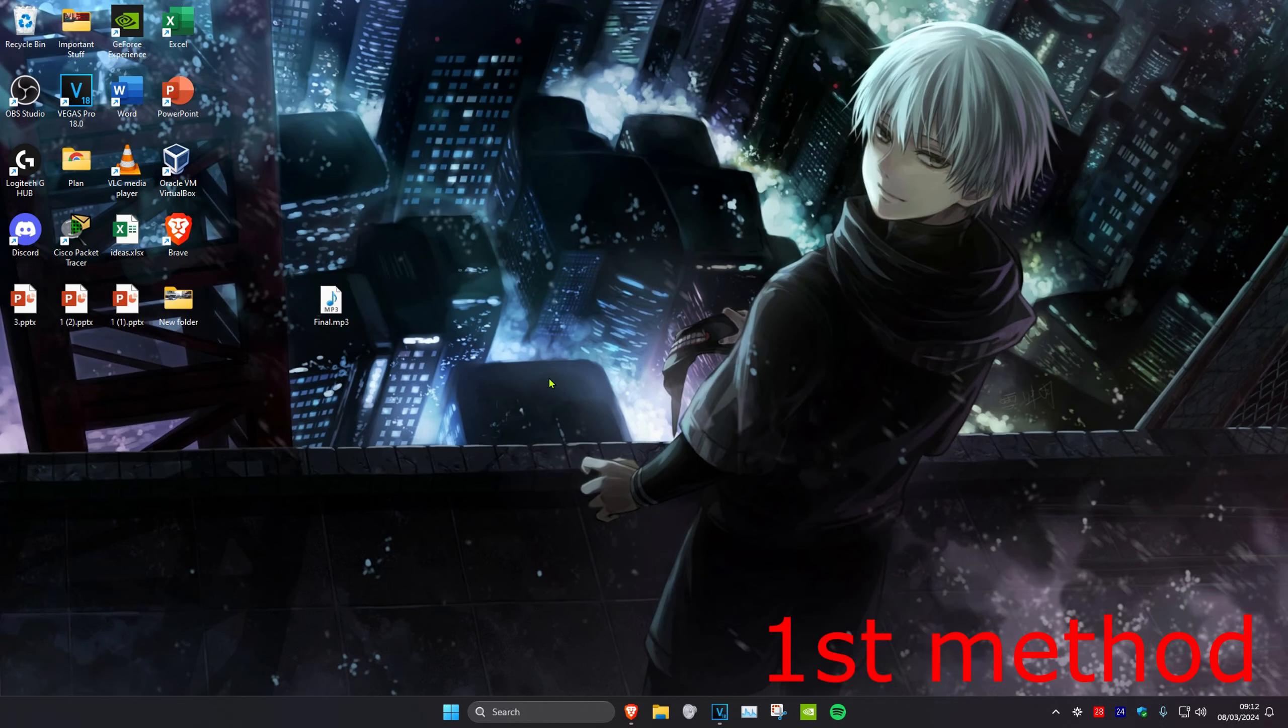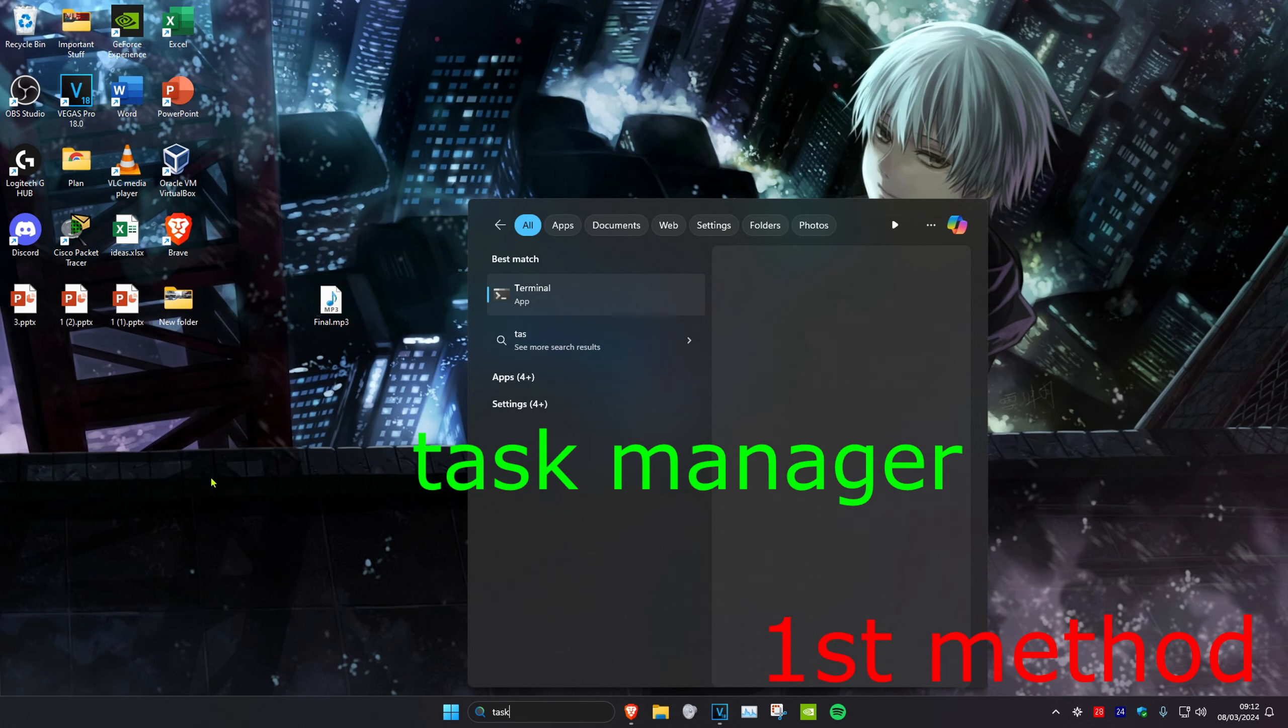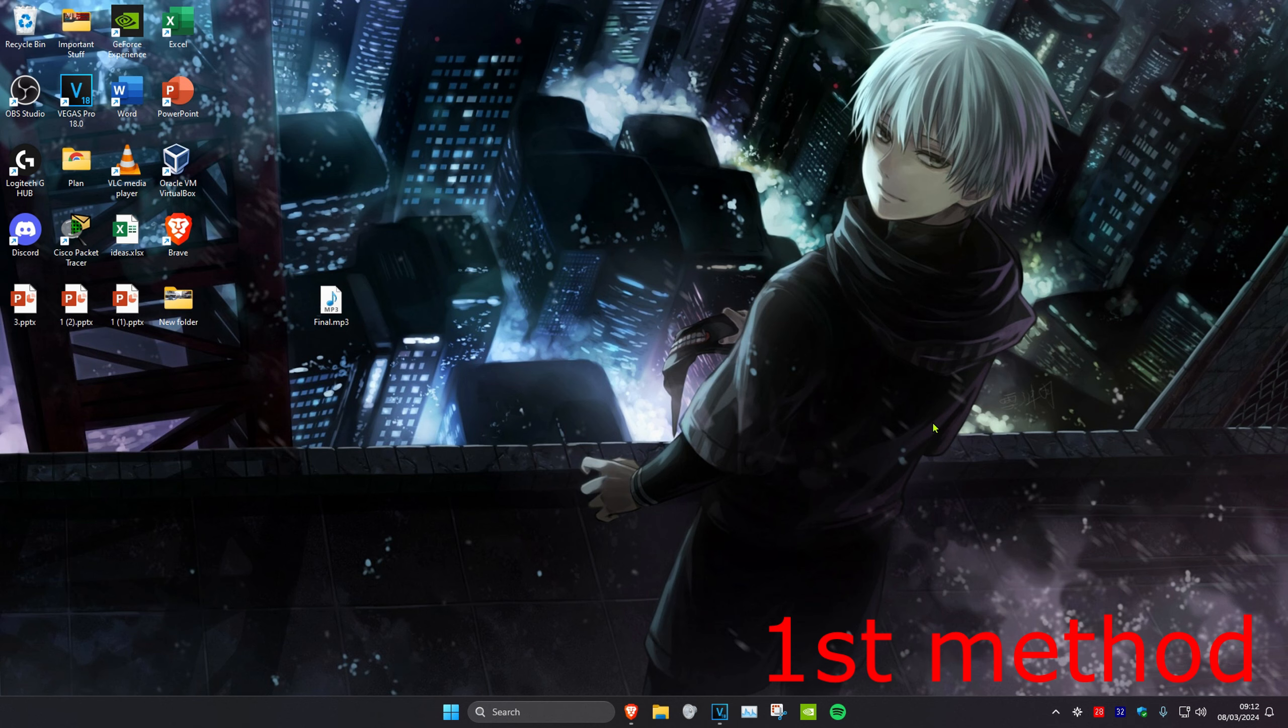For the first method, head over to search and type in Task Manager, then click on it.